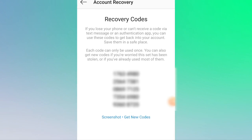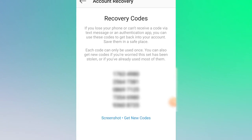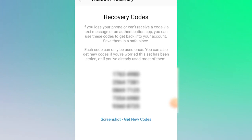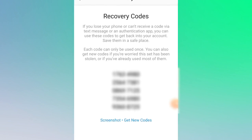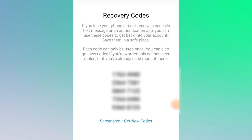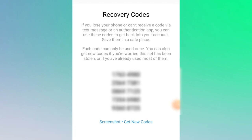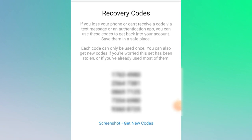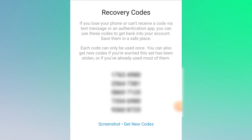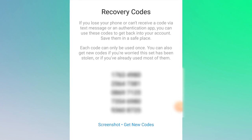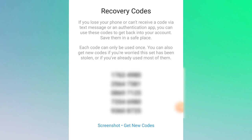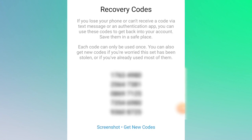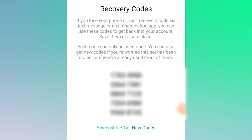Welcome back — these backup codes can be used when logging in if you cannot receive a code via text message. They do not expire. If someone attempts to access your account and requests one, a code will be returned. Using the same method as before, you can generate new backup codes by following the same steps — click to generate new backup codes.